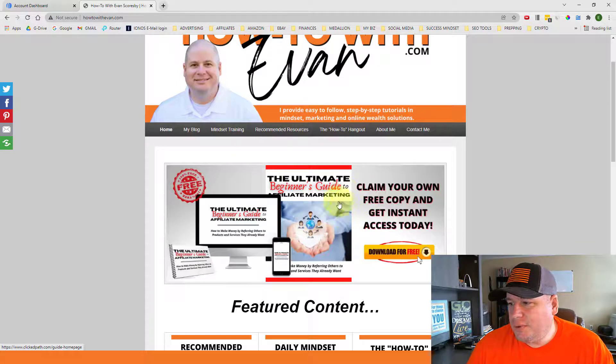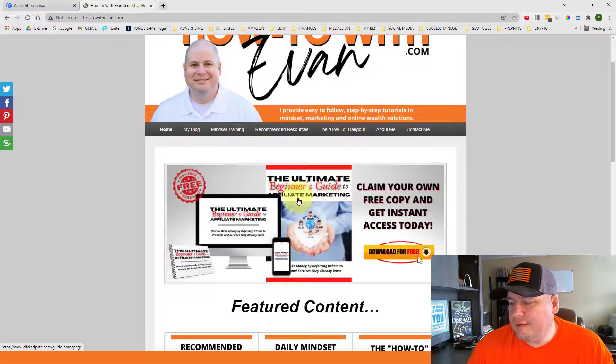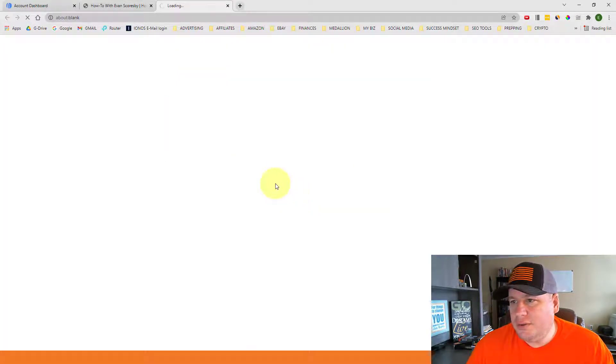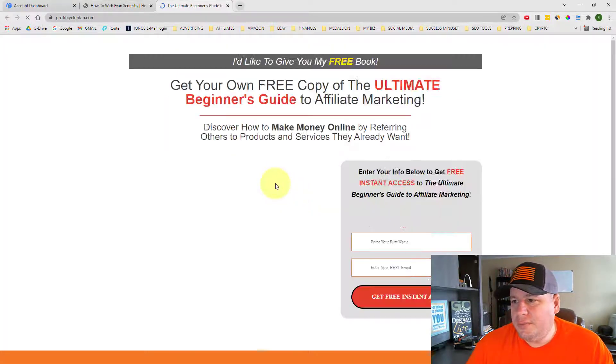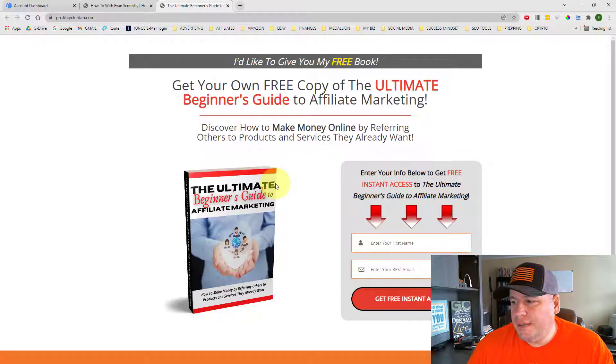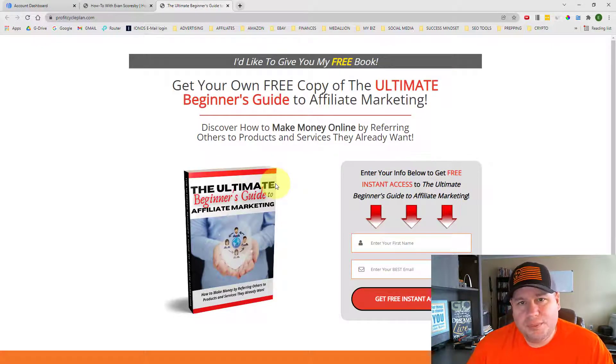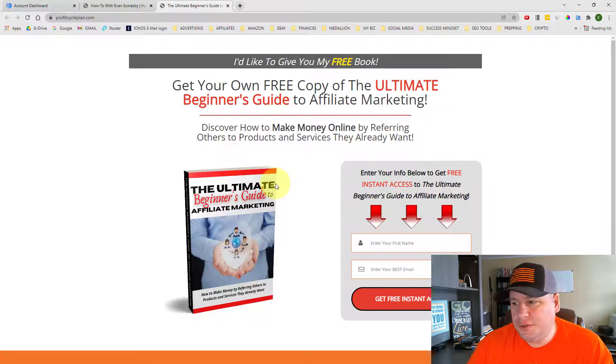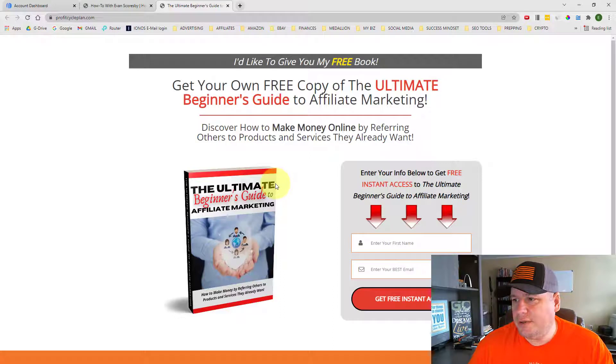And so when people click on this image here, they go to a page that prompts them to put in their name and email address to get this free book. And I encourage you to do so if you haven't already.